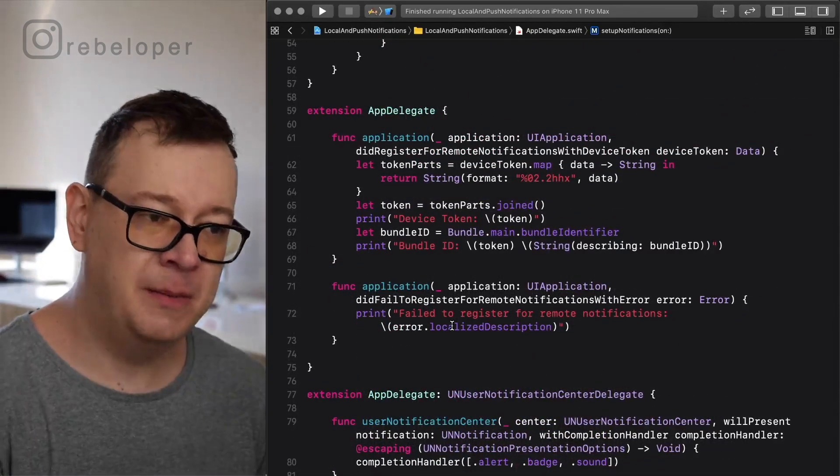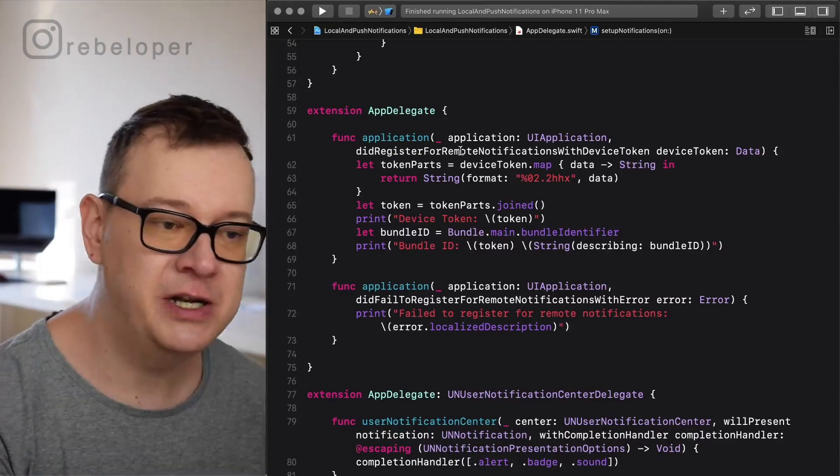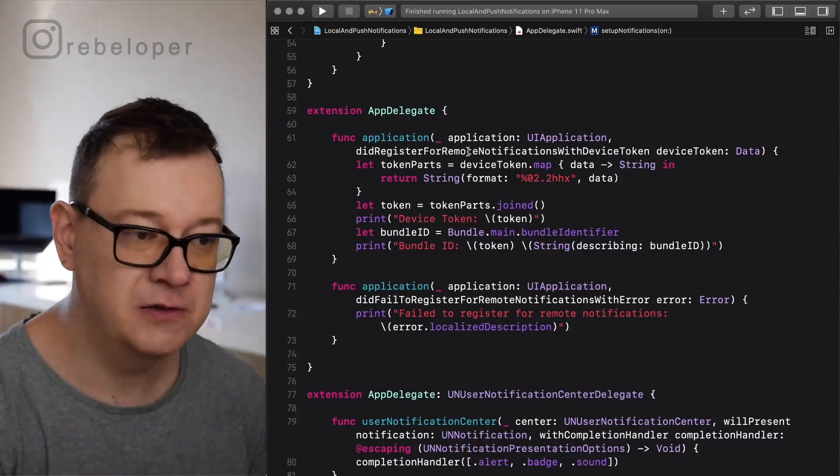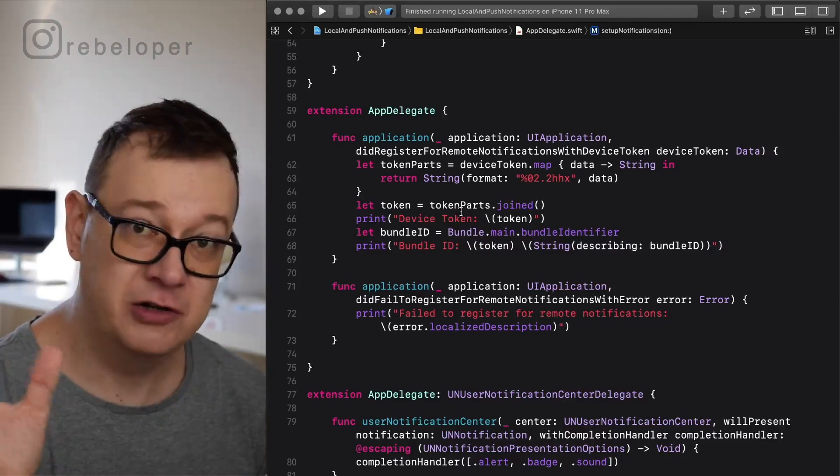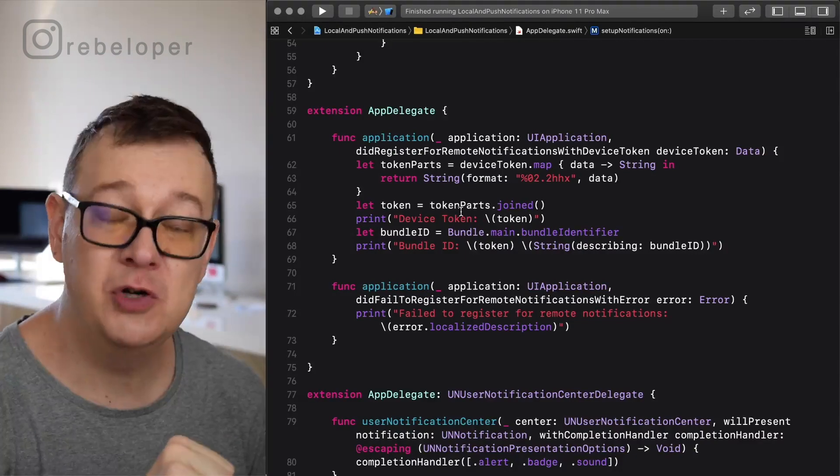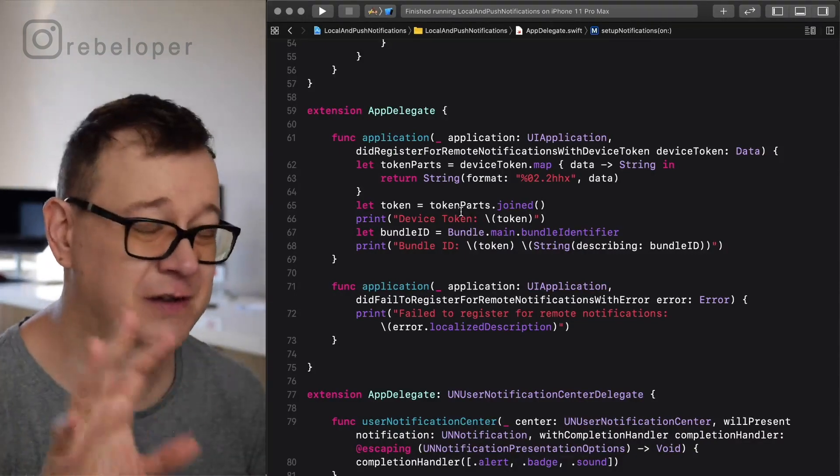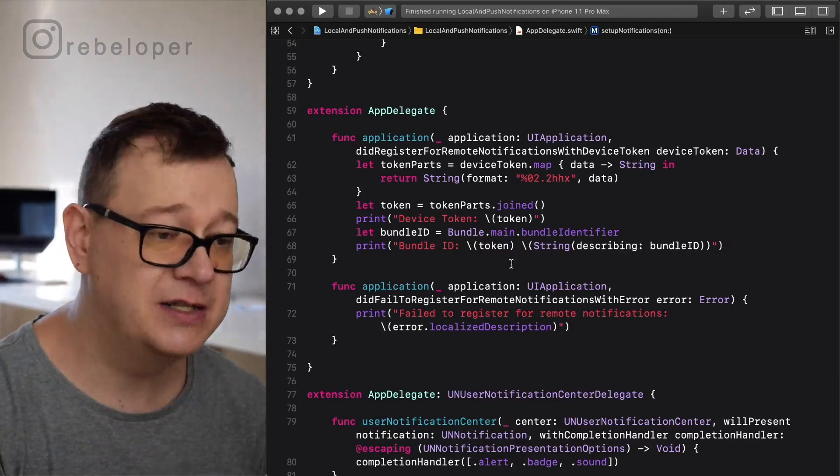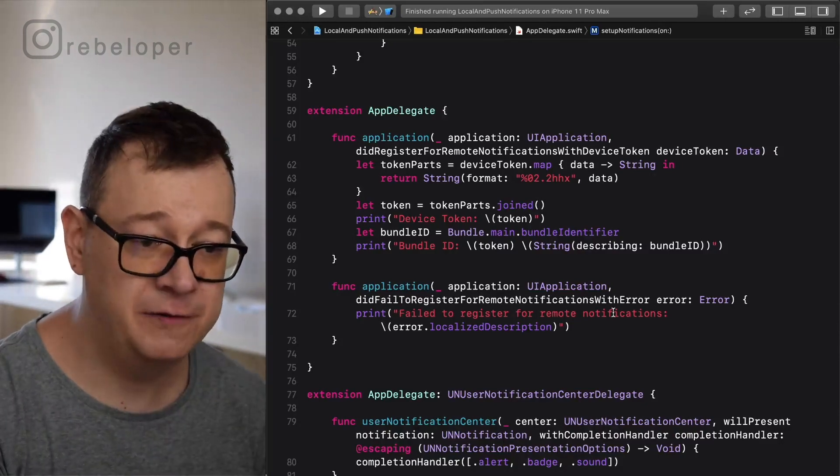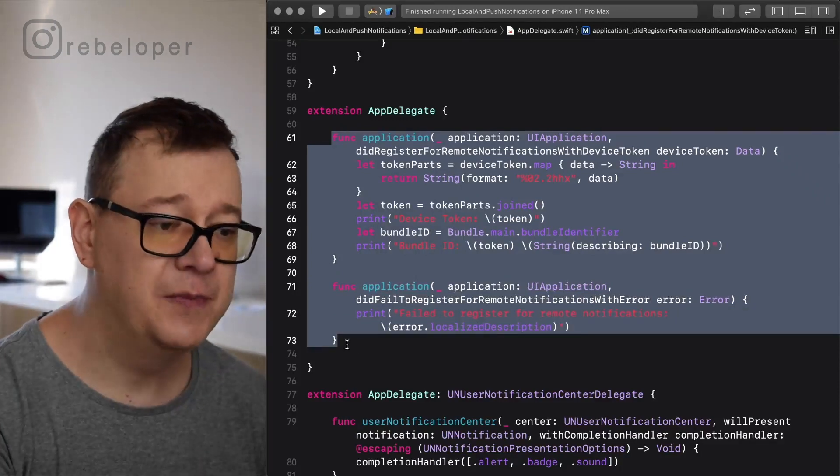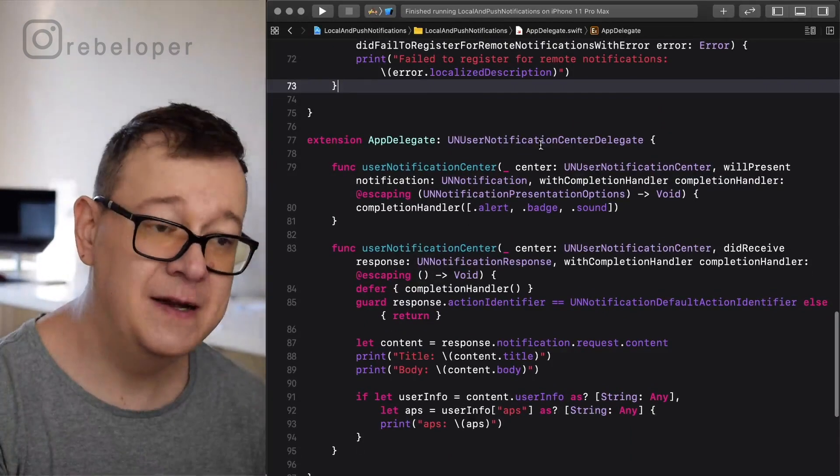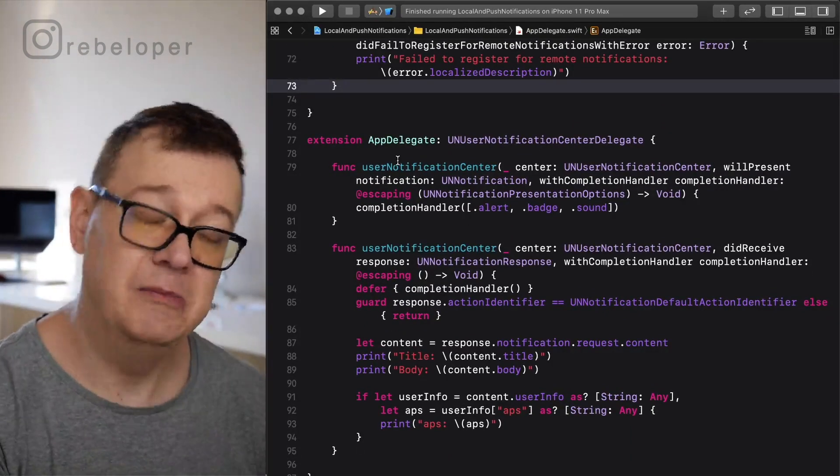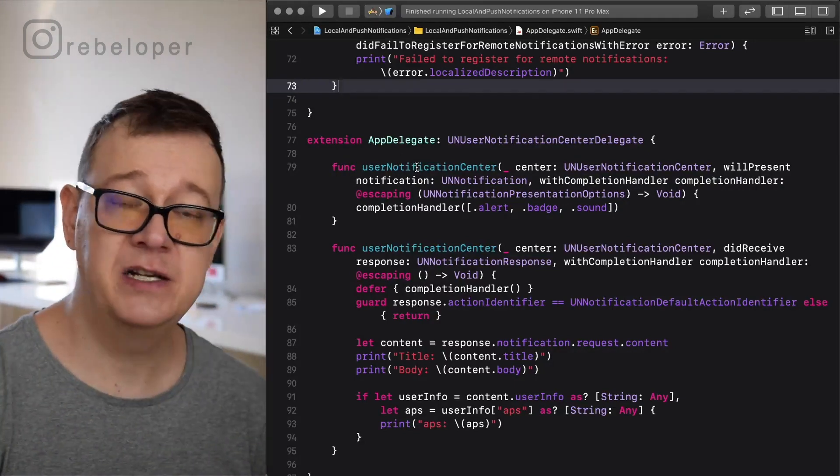Let me talk a little bit about these extensions. First we have application did register for remote notifications with device token. This won't work on the simulator. By the way, as of iOS 13 we can use local and push notification testing on the simulator. I will show you that, it'll be awesome. This is where we print out some strings. If did fail, you'll see fail to register for remote notifications because we're on the simulator. Please go ahead and add these two overridable extensions and here we have our delegate methods for UNUserNotificationCenter delegate.